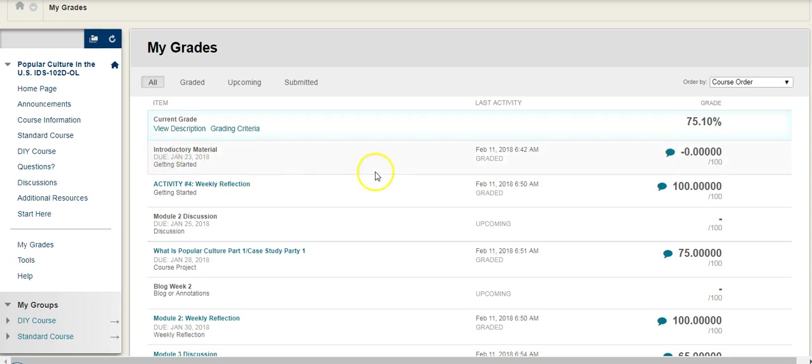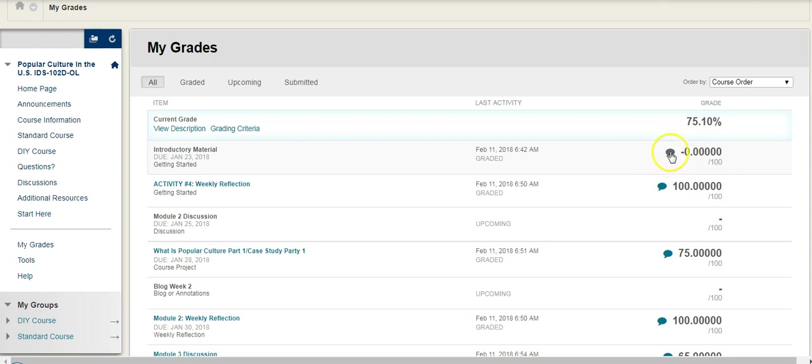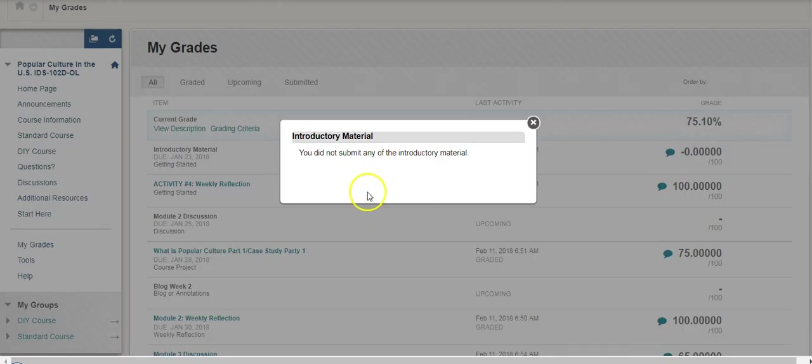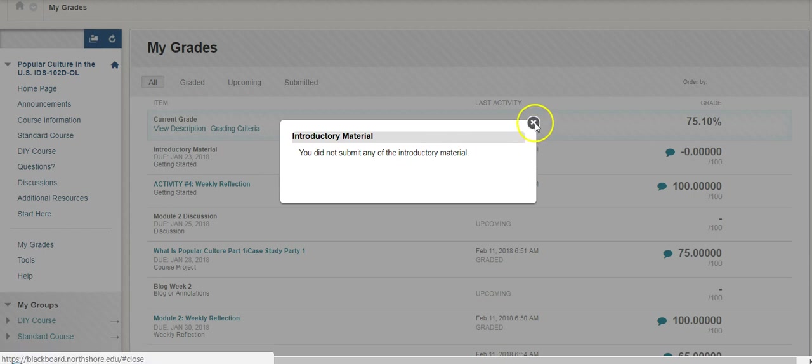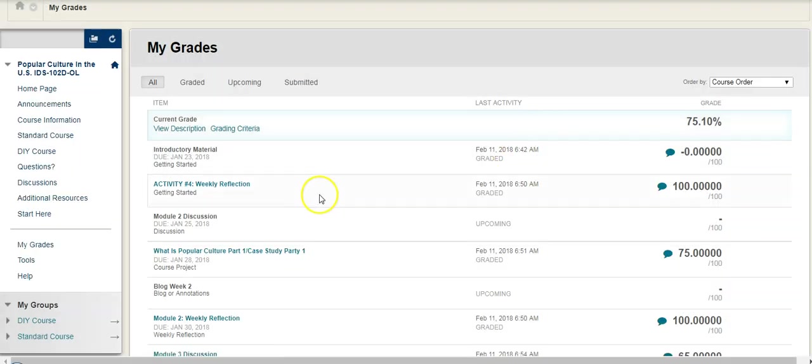So if we look at this first one where the student, which is myself, I gave myself a zero, and if I click on the little word balloon here, it gives me the feedback. It says you didn't submit any of the introductory material. Fair enough, I deserve a zero.